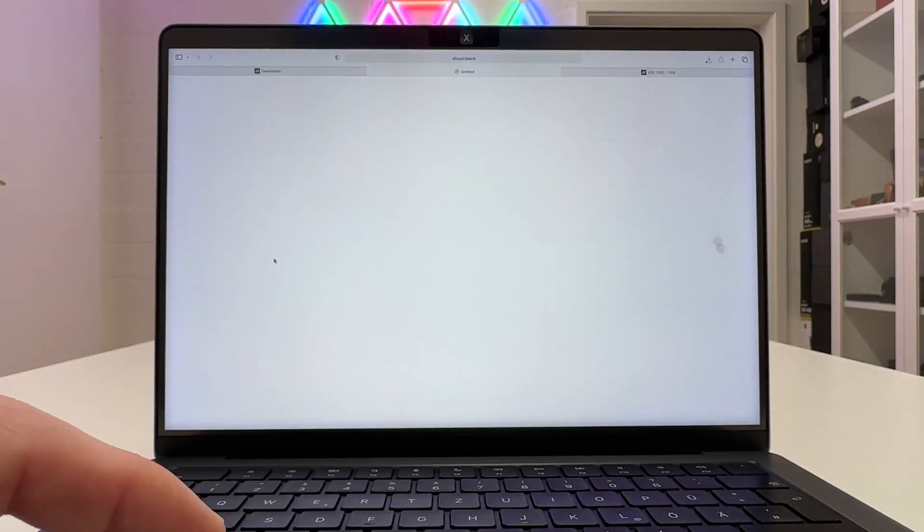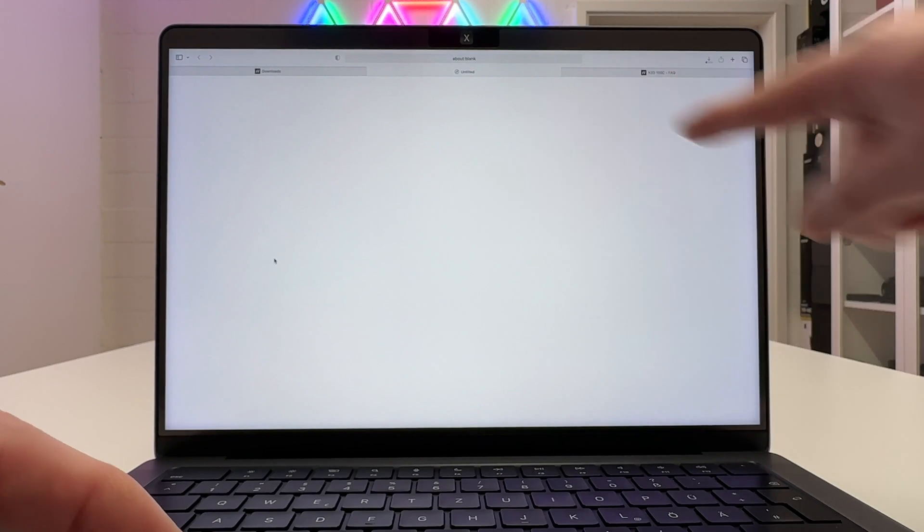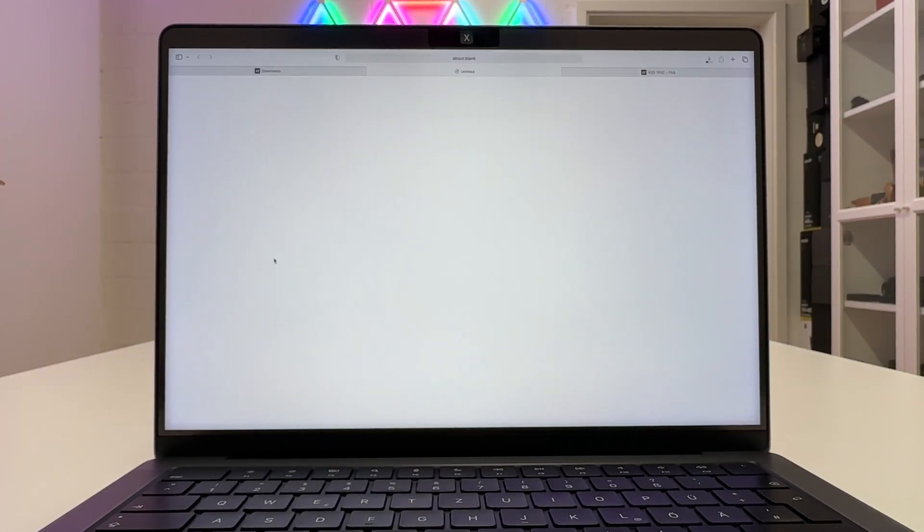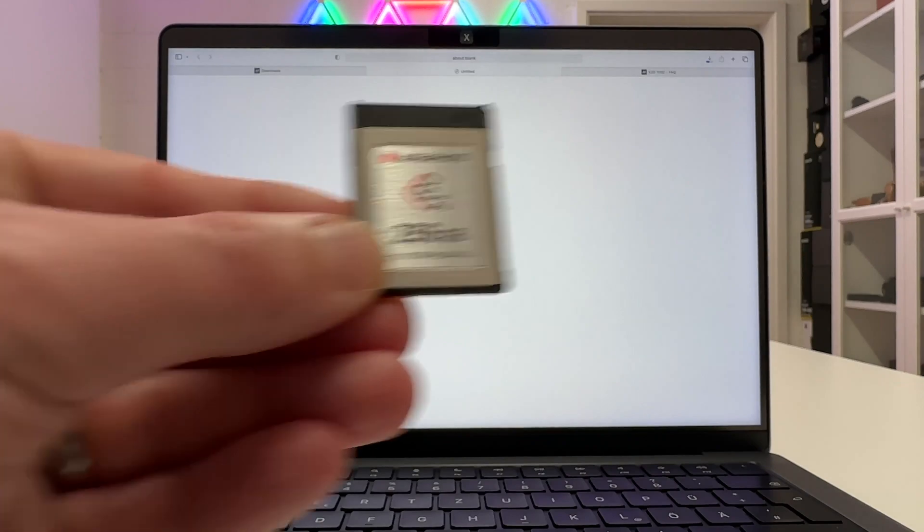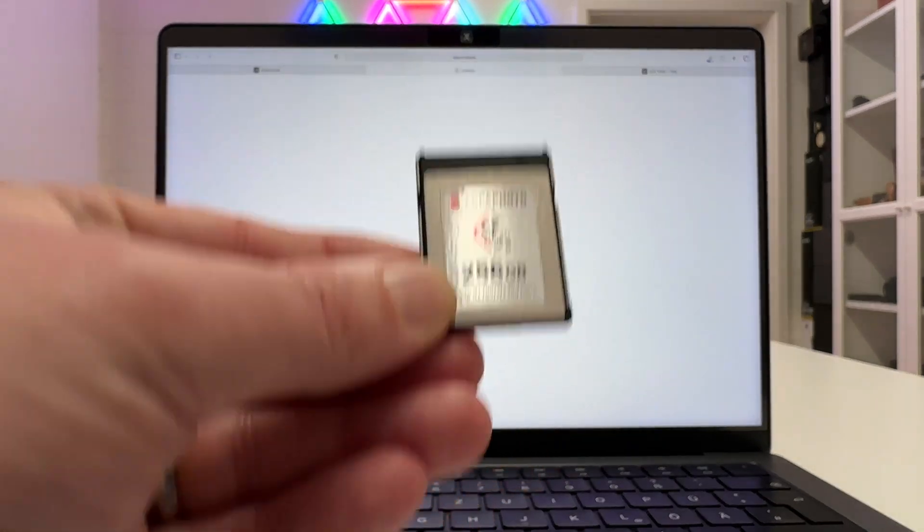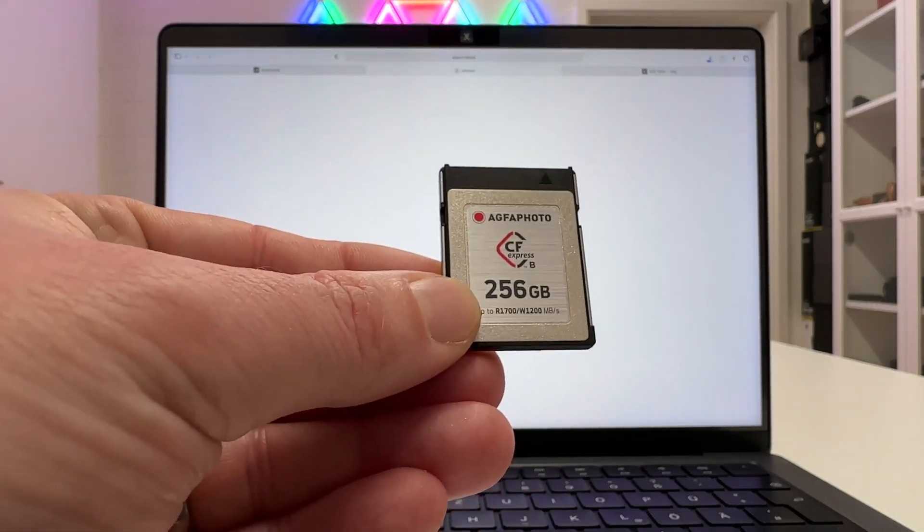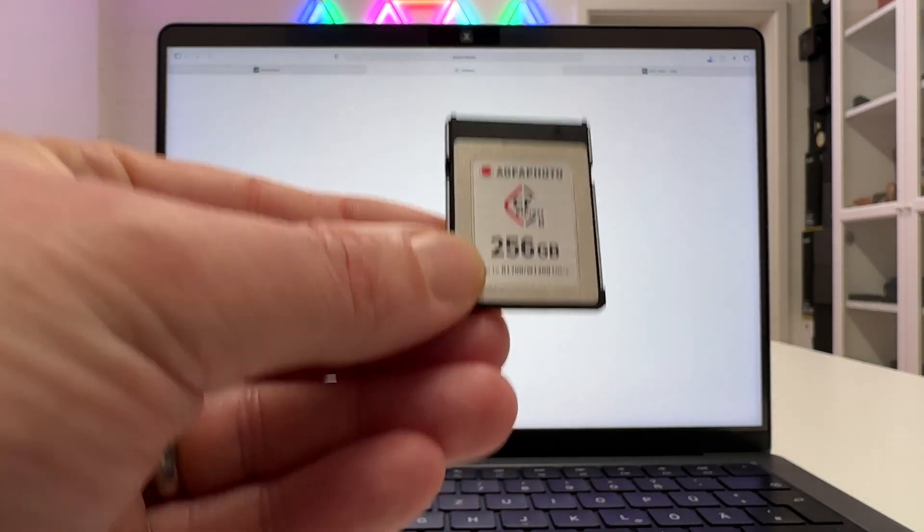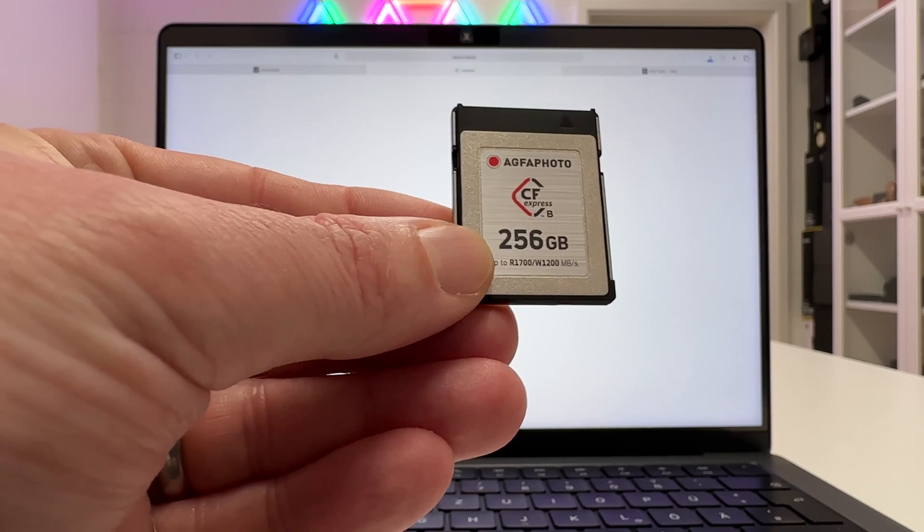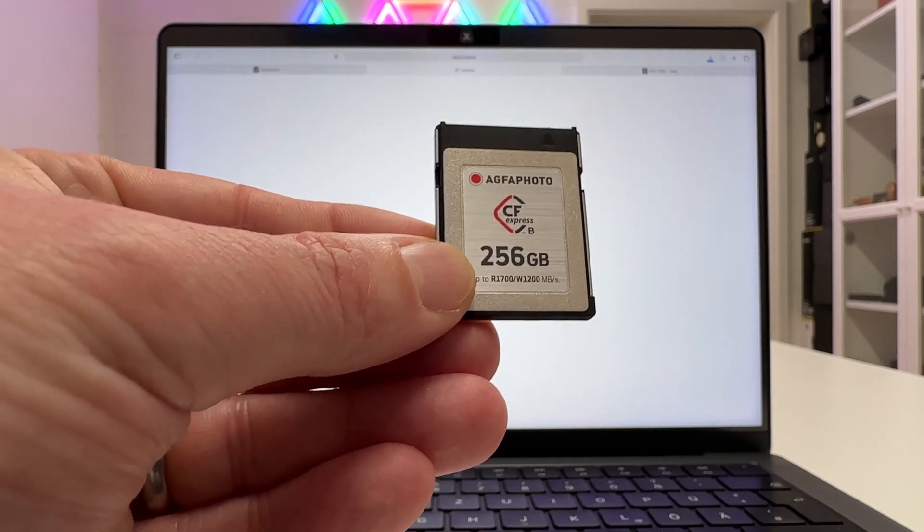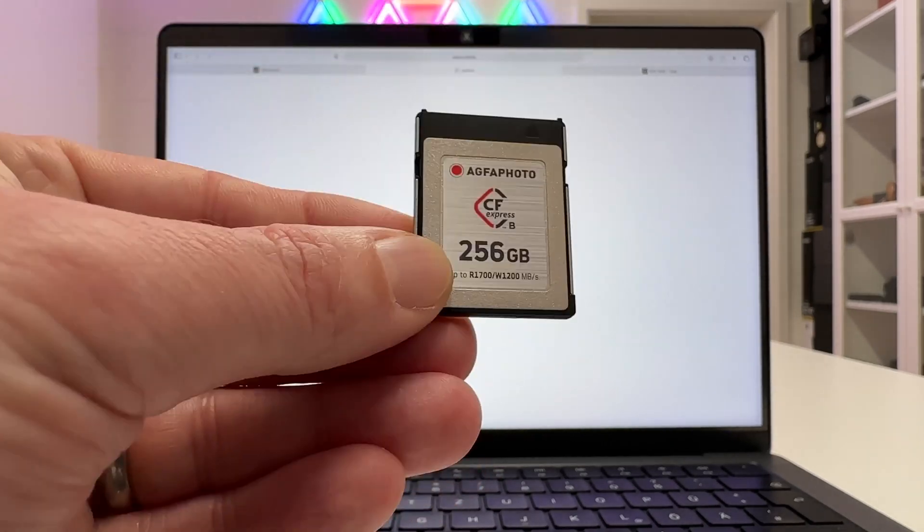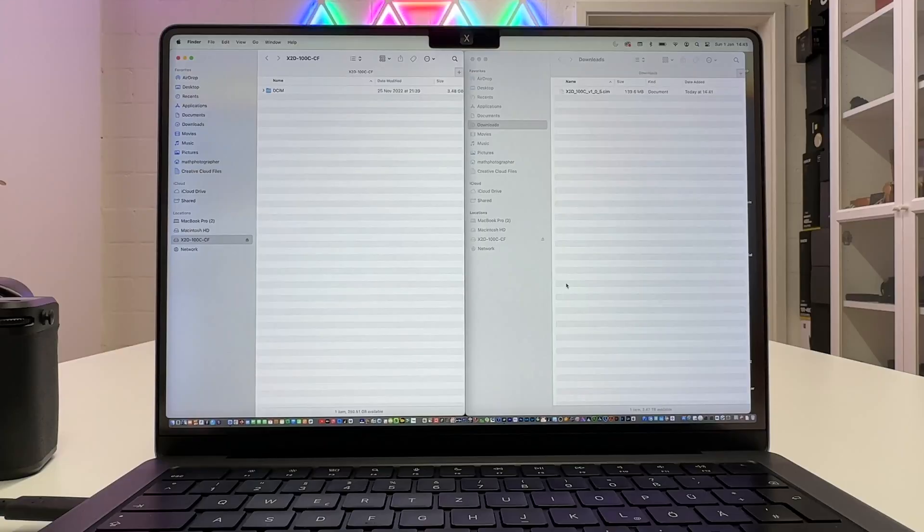So I download it. You saw the little animation on my MacBook Pro and the firmware will be stored on my MacBook and then I have to place it on the compact flash express type B card which is typically resting in the card slot of my Hasselblad X2D. And from then on I will show the next steps to get the upgrade done.